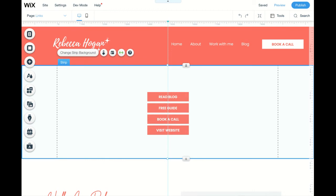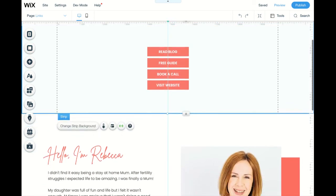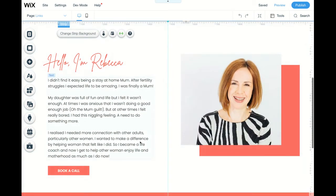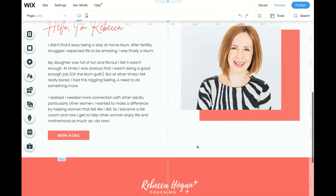And then underneath that, I like to have a little blurb, a little about you section so people can find out a bit more about you.